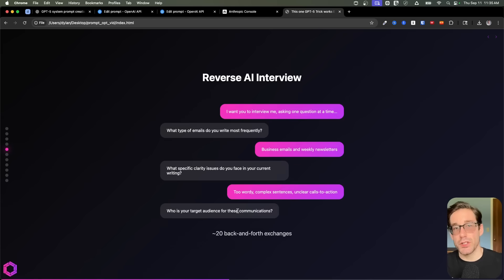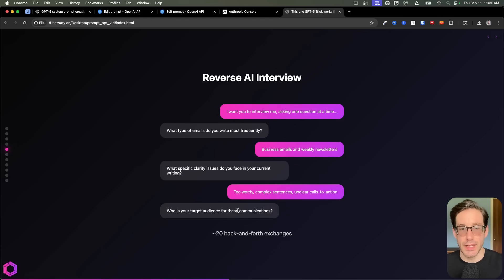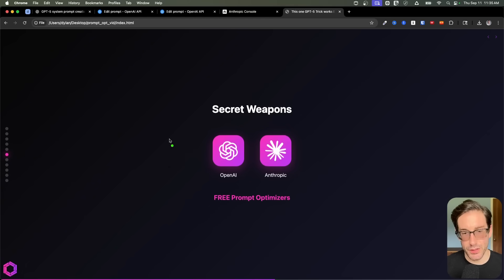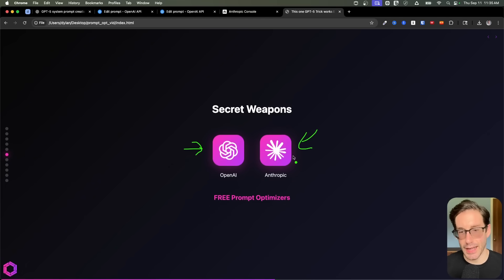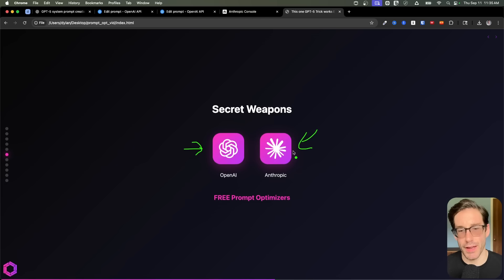So those are the two AI approaches. We have the simple ask method of asking the AI, then we have the AI interview. Now we're going to go on to the tools.